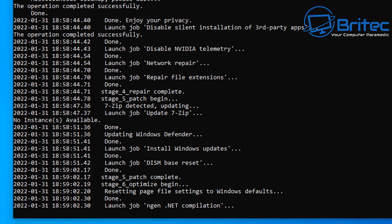It's also disabled the NVIDIA telemetry there, I can see. It's repaired the network settings and it's repaired file extensions as well. So if they were infected or anything like that, it will repair those.